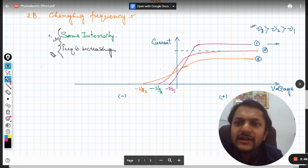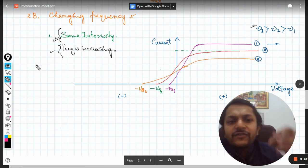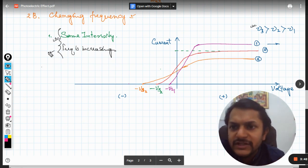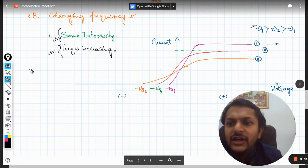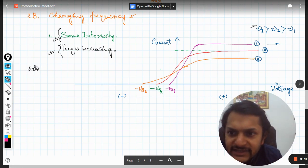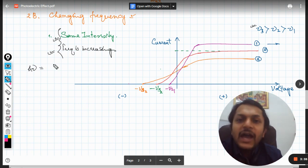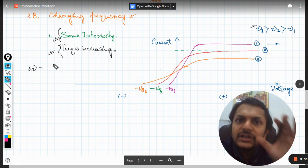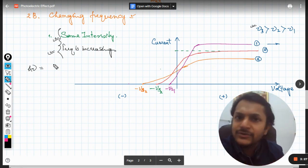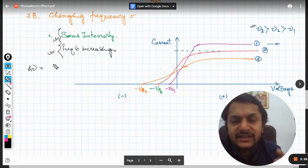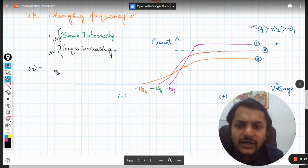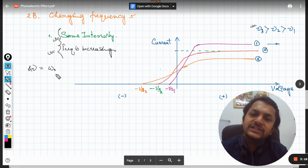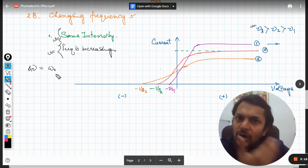According to the question, these are the two conditions and we need to find what will happen. First, I am going to talk about frequency because that is easy. Einstein's photoelectric equation is: h nu is the energy of the photon that is going to strike the electron. What happens is the electron absorbs that energy and uses it in two different ways.